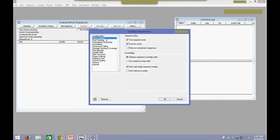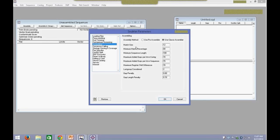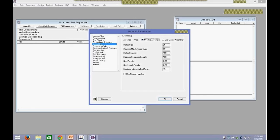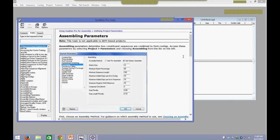We have some pre-assembly options including default trim sequence ends, scan for vector, and you can also adjust end trimming parameters. The more important one to focus on is assembling. This is where you'd choose the type of assembler — we have Pro Assembler and Classic Assembler. For all assemblies, we recommend using the Pro Assembler. In the Pro Assembler, you can further change the match sizes, minimum match percentages, and other advanced options. However, we do not recommend that you change these, as they are thoroughly QA'd and are the best parameters for most assemblies. You can click on the question mark at the bottom of the window to get more guidance on what each parameter does.